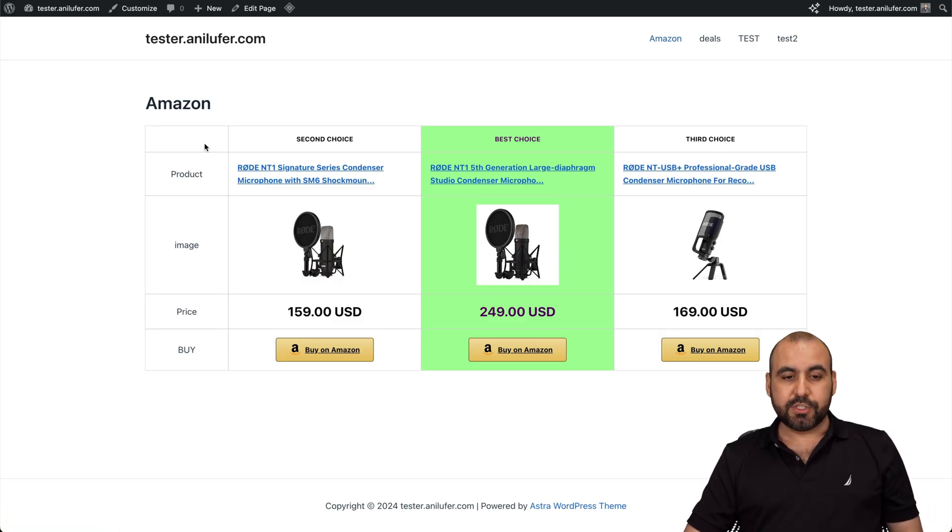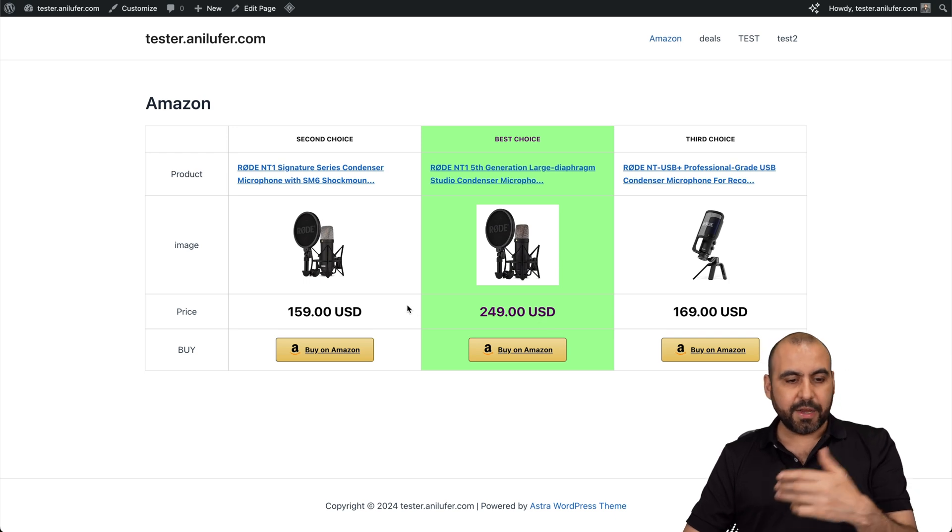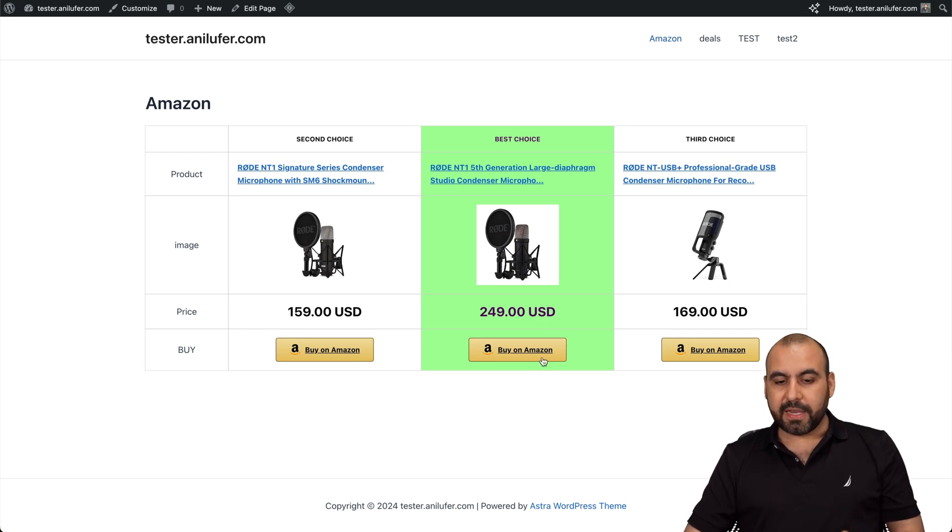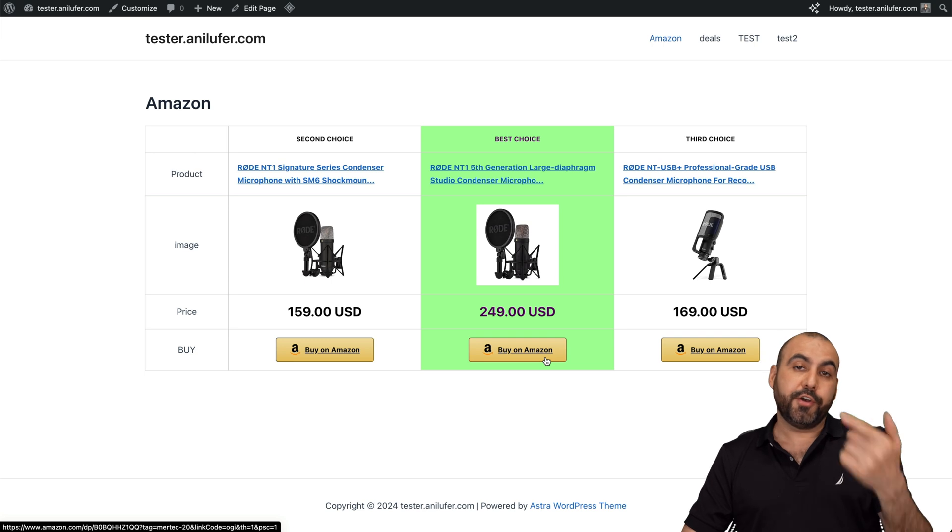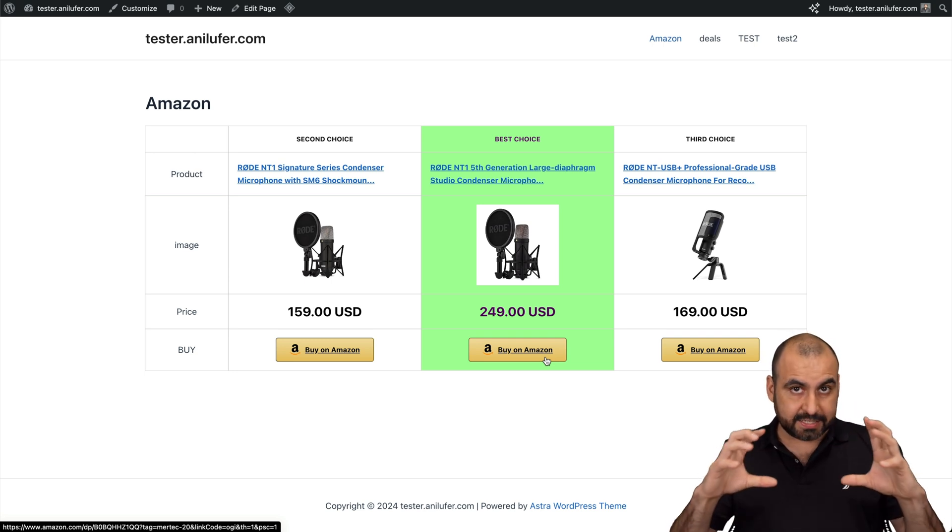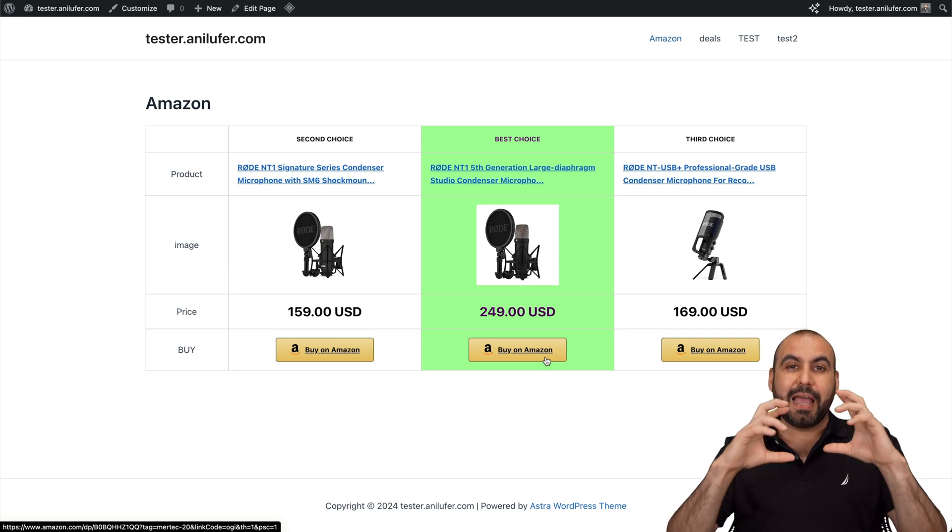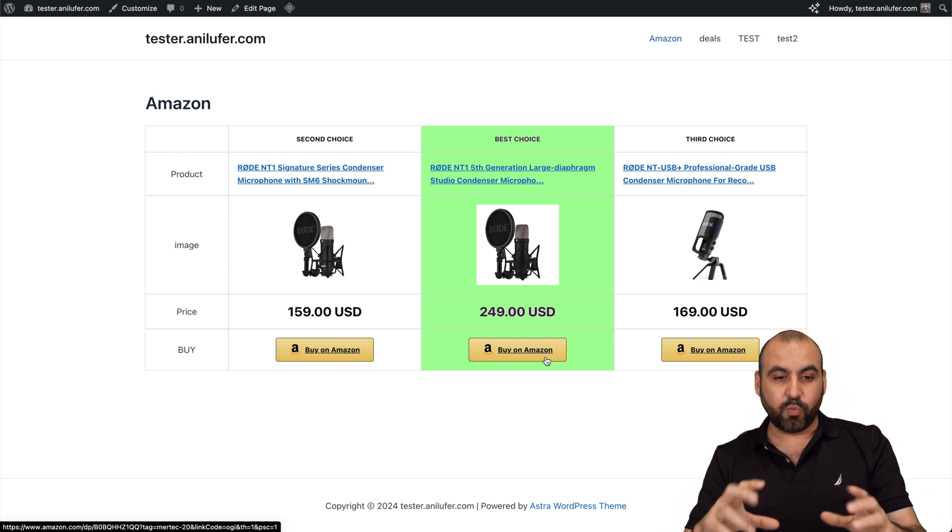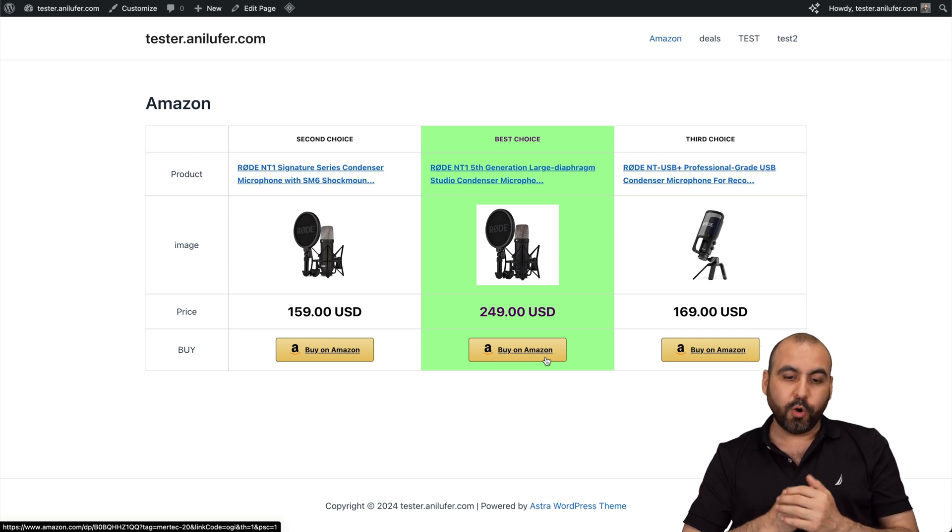We have our products right here. So second choice, best choice, third choice. This one is highlighted. Here's the prices. Here's the button. So if someone buys through this link right here with this button, you're going to receive a commission. And that's how easy it is to create this comparison Amazon products with this free plugin from Hostinger.